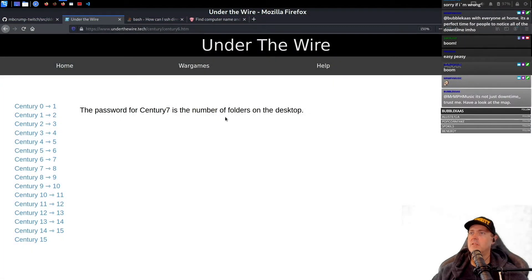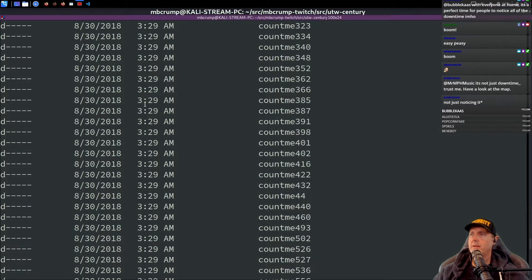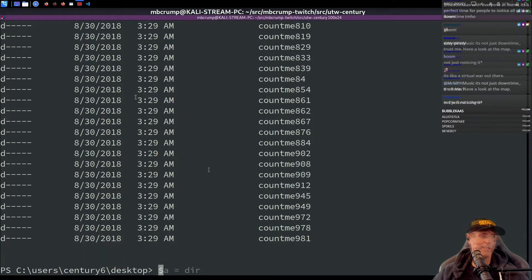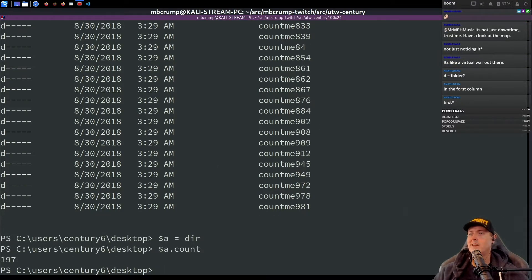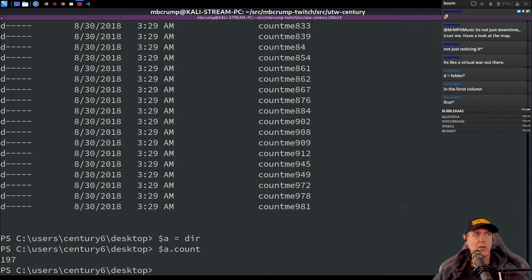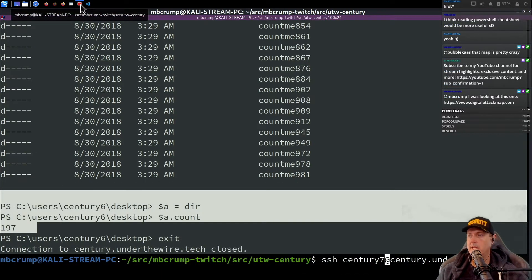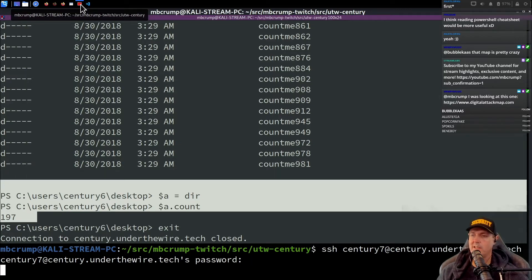So this one, just the number of folders, number of folders. I'm thinking it's just counting on the desktop here. So this one saying 197, running it this way. Come on, we gotta be getting into the more difficult stuff here. 197.